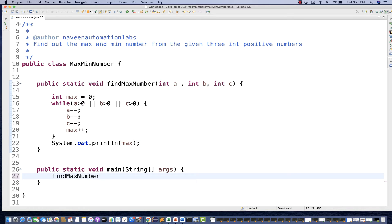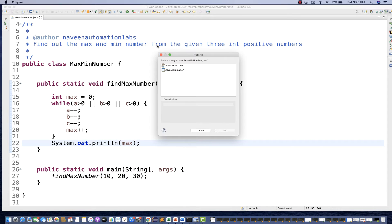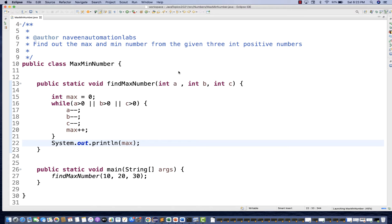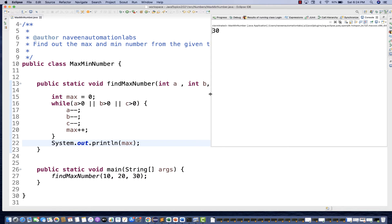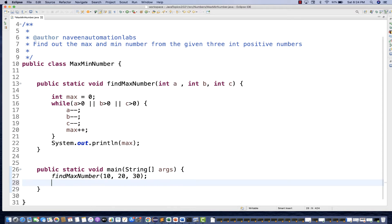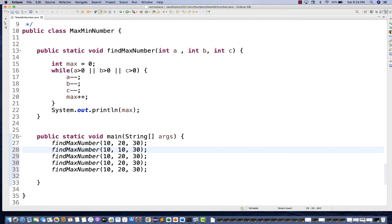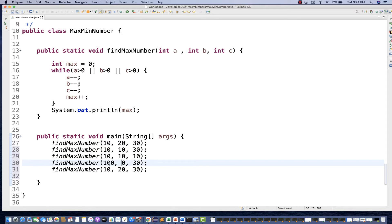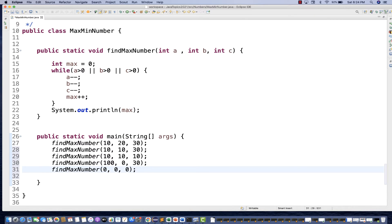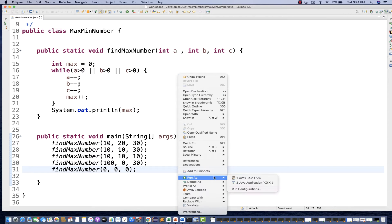The same logic applies for the minimum number. Let's write some test cases - remember this question is only for three positive integers. Test cases include: 10, 20, 30; two same numbers like 10, 10; all three same like 10, 10, 10; a large number like 100; and including zero, since zero is not a negative number.